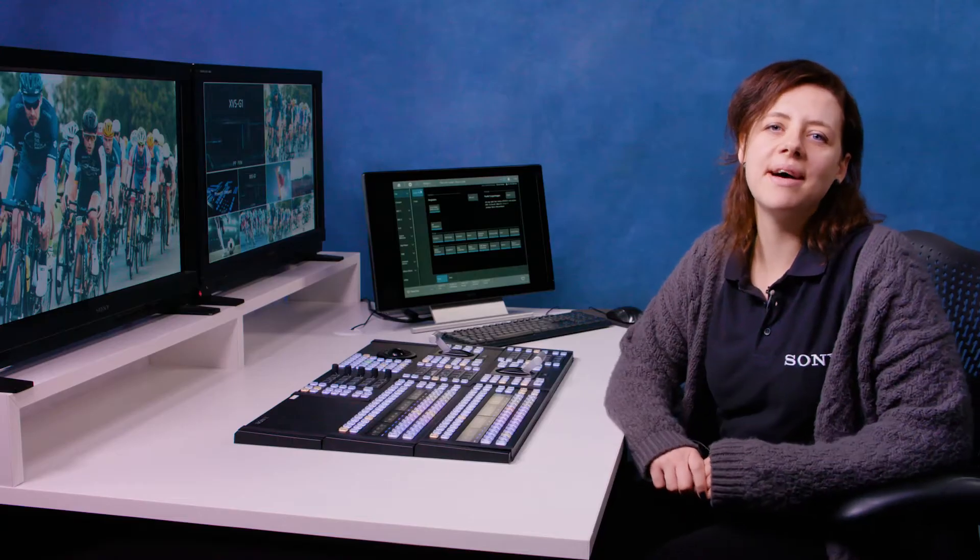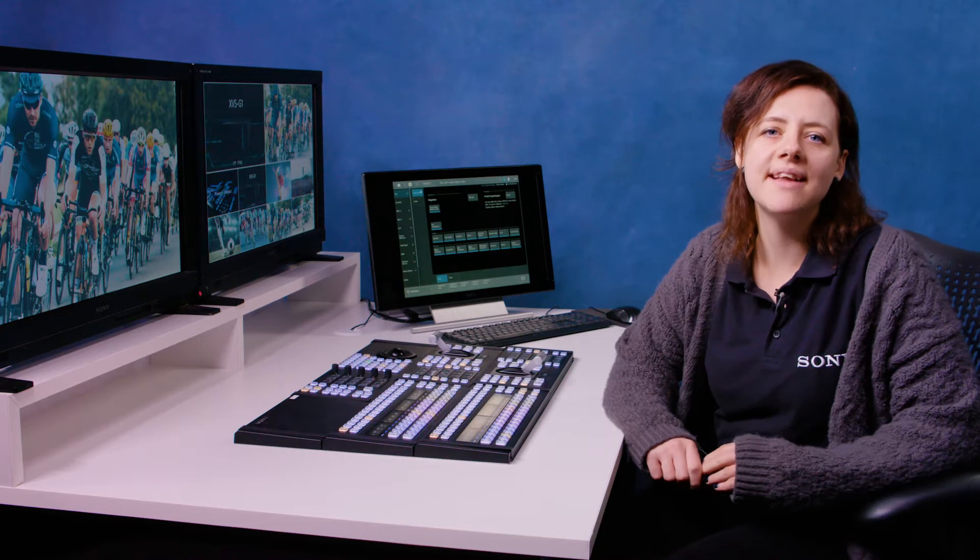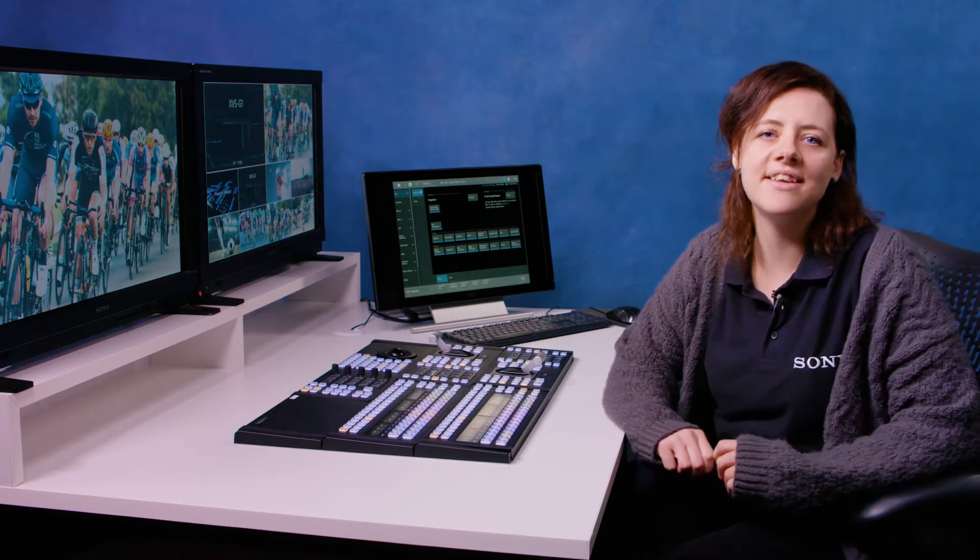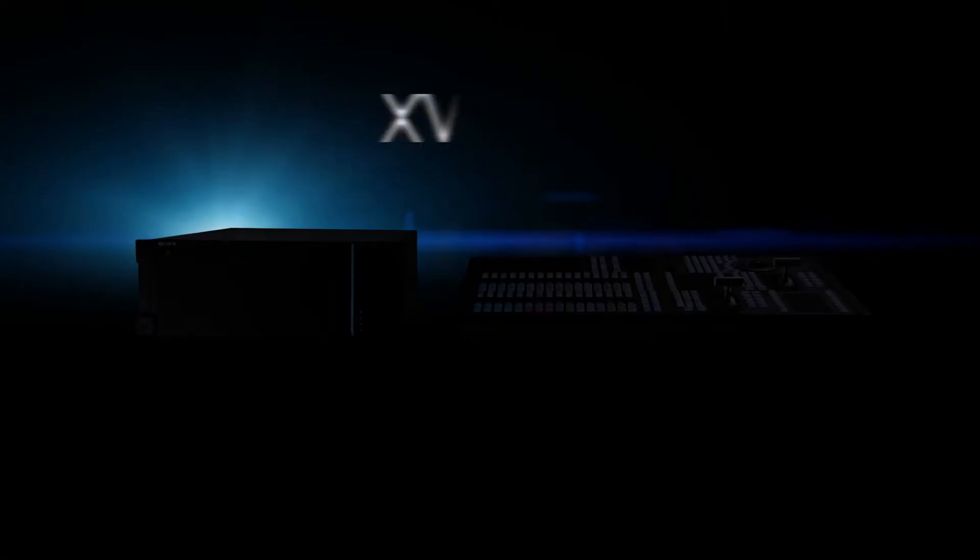In this video I want to talk about some top tips to help you make the most out of your Sony XPS-G1.